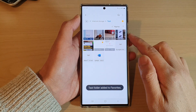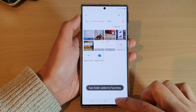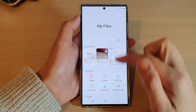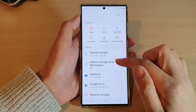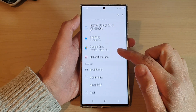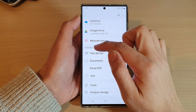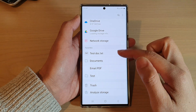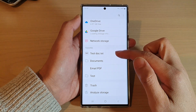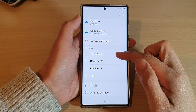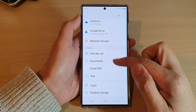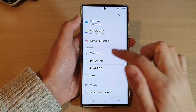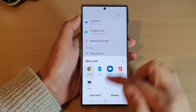Now once you have added to favorites, if you go back to the My Files home page and swipe down, there is a favorites section. In here you can quickly find your favorite file or folder and just tap on it to open up the file straight away.